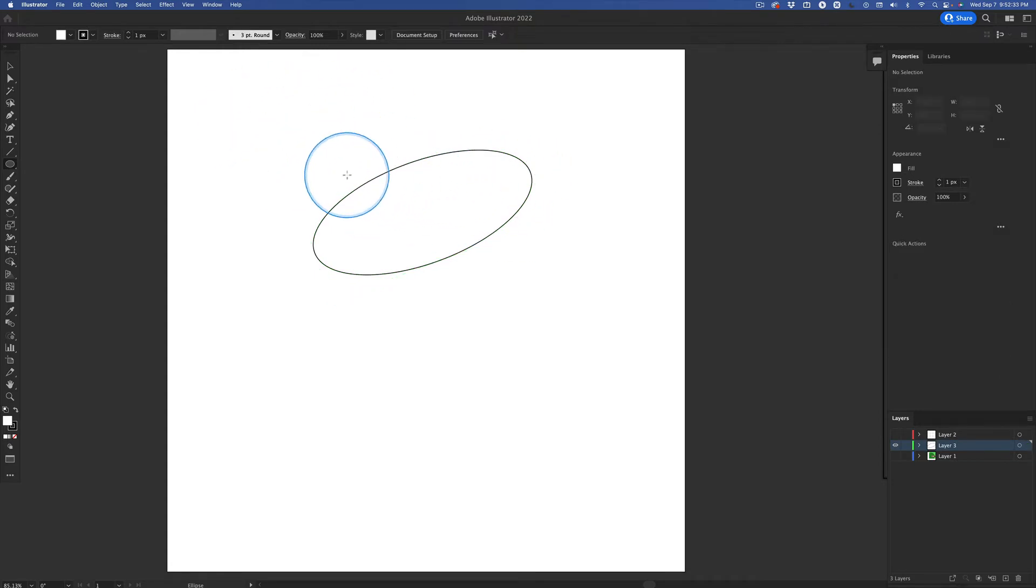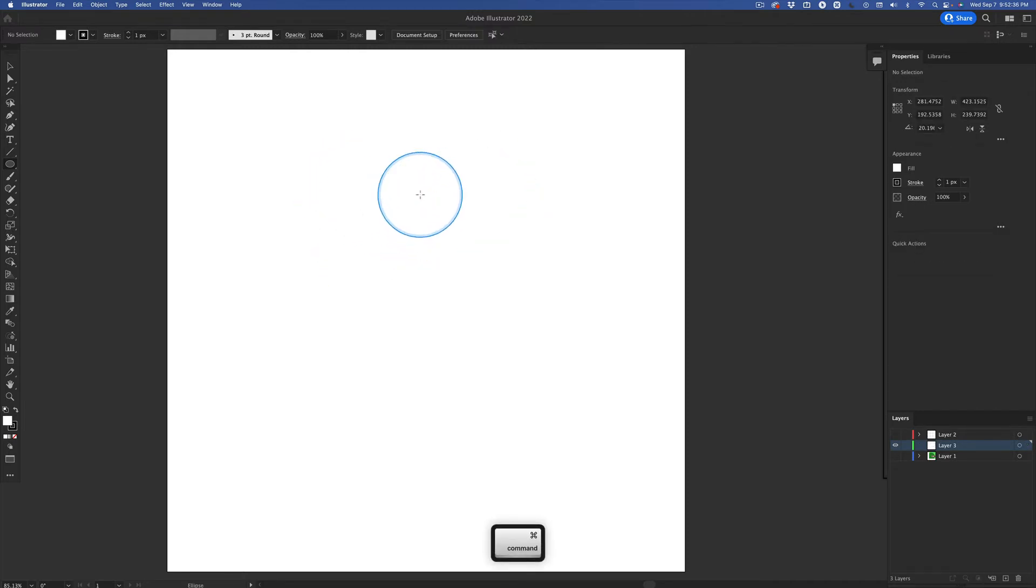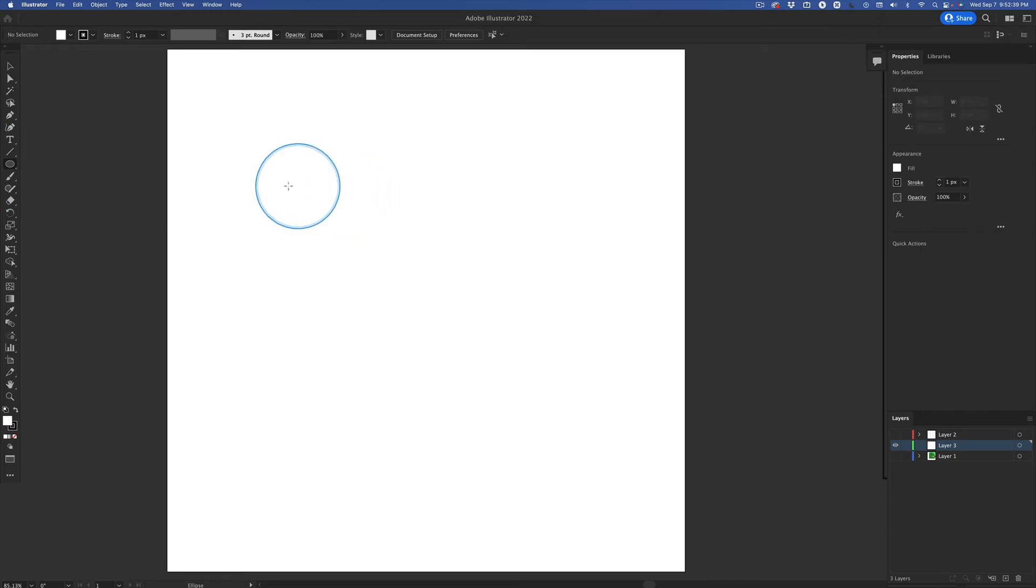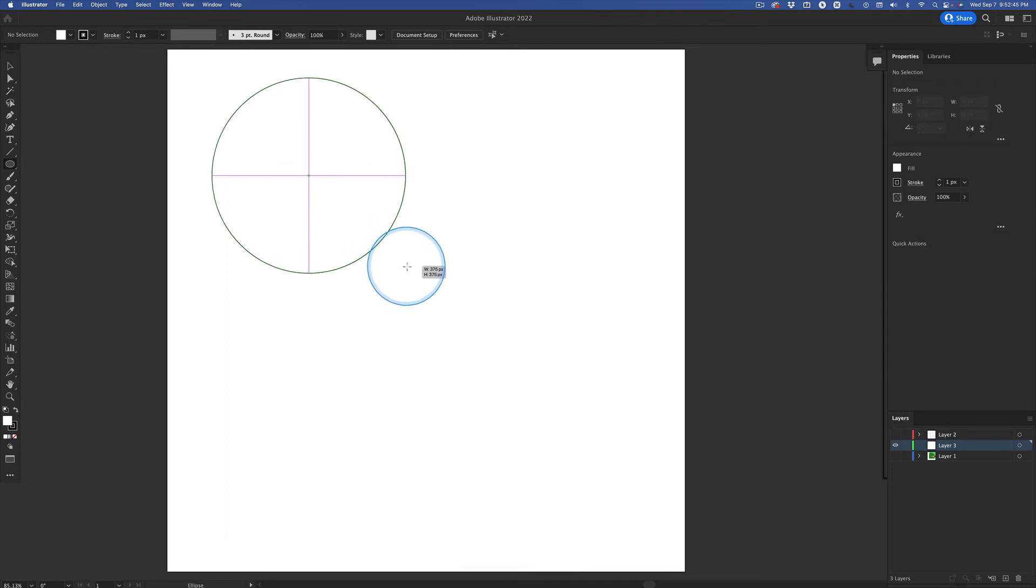I'm going to hit delete and command select, hit delete. The same thing holds for this. When you hold shift, you draw a perfect circle. You hold option before shift and you draw a perfect circle from the center.